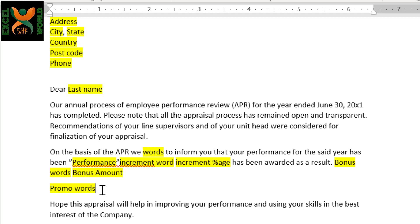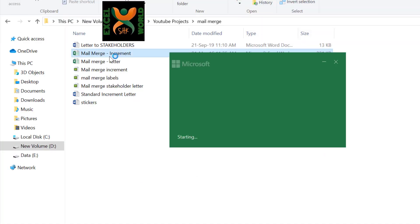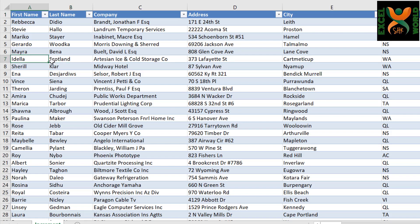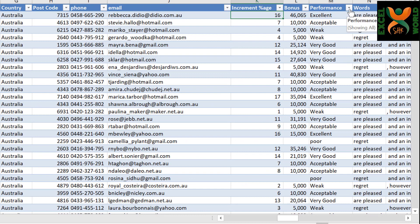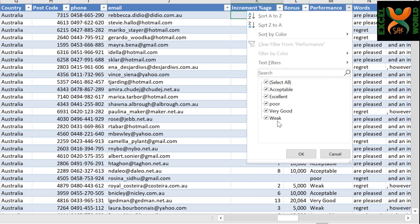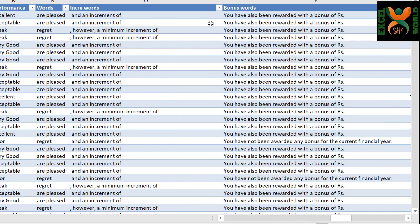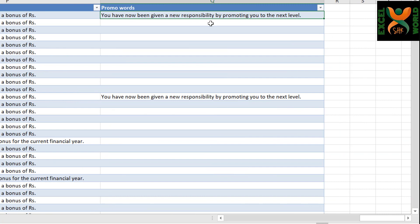All of these items can be produced in an Excel table on the basis of policy by using Excel formulas like IF and VLOOKUP. We have already generated an Excel table which contains all this information with respect to the employees. This is an Excel table which contains around 1,500 employees — a huge list. There is a variety of performance levels for different individuals: weak, very good, poor, excellent, acceptable. For each performance level, there is a certain percentage of increment, bonus, performance wording, increment wording, and bonus wording. If the person has been promoted, there is a standard line: you have now been given a new responsibility by promoting you to the next level.